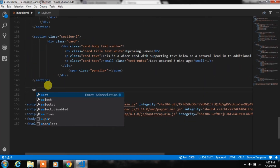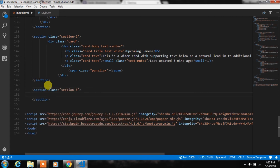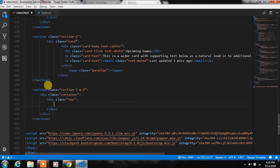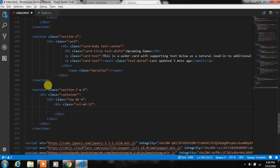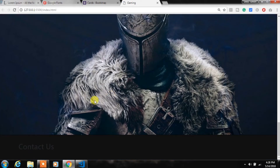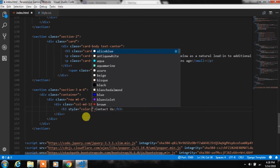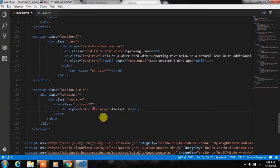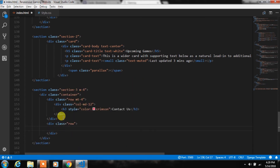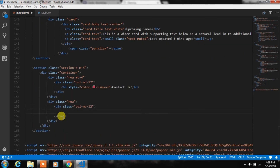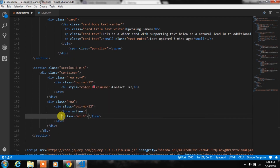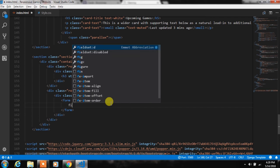After that we will create section 3, add margin, create a container class, and put a row inside it. We'll create a col-12 grid and add an h3 heading tag with 'Contact Us' text and specify a color for it. Then create another row, add a col-12 grid, and add a form tag with margin-top.